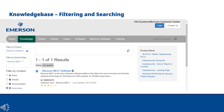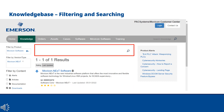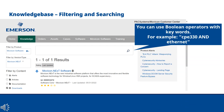Once you have specified filtering, type a topic into the search bar for more information, such as software, bug base, or project examples. You can use Boolean operators with keywords — for example, CPE-330 and Ethernet.